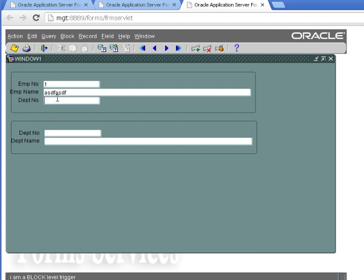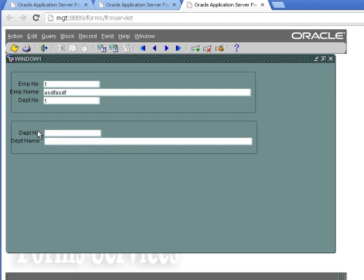And so when I'm at dept no, I should also see I'm a block level trigger. So now when I go down to the dept no field down here in this other block, it's going to fire the form level trigger because I don't have an item level trigger on dept no, I don't have a block level trigger on the dept block, but I do have a form level trigger at the form level. So when I put in department one and hit tab, it says I am a form level trigger.